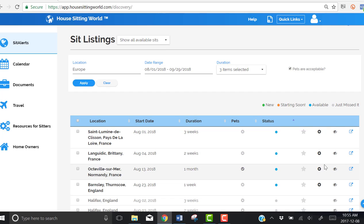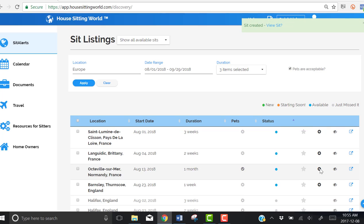So, I'm going to add this sit to my calendar by clicking on the black dot with the addition sign. When I do that, a sit has been created in my calendar.